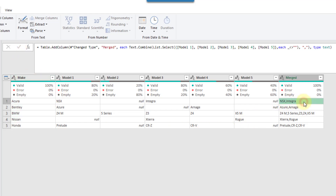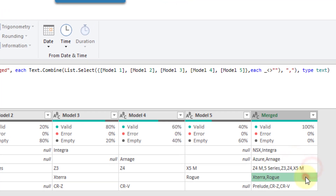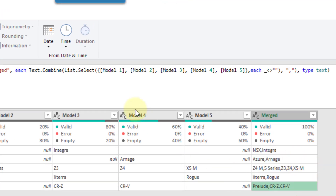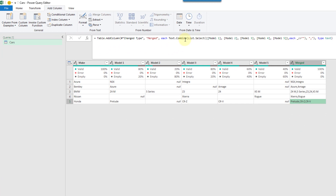And that works — we avoid those extra commas. Using List.Select allows us to select only the non-blank items, and because Text.Combine takes care of null values, we just get a clean list of values.